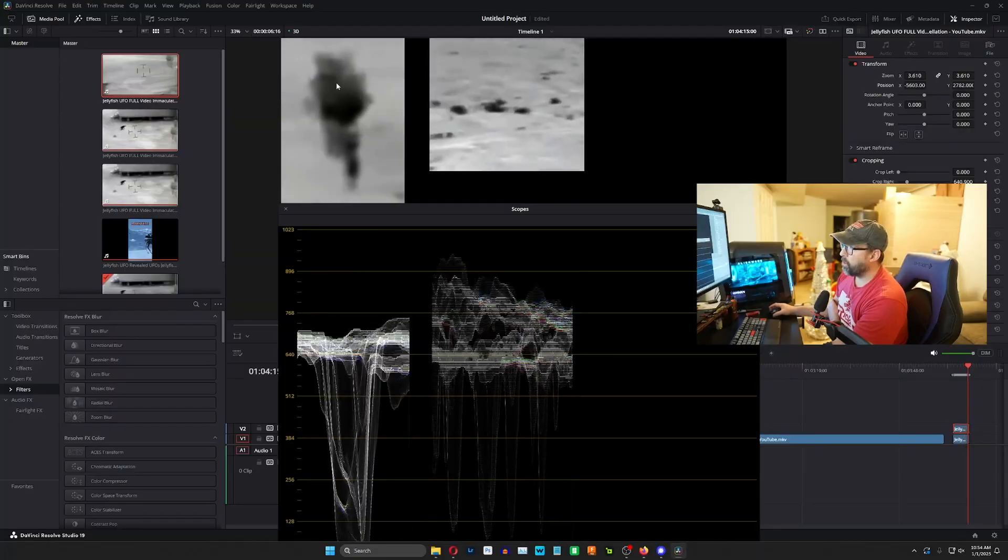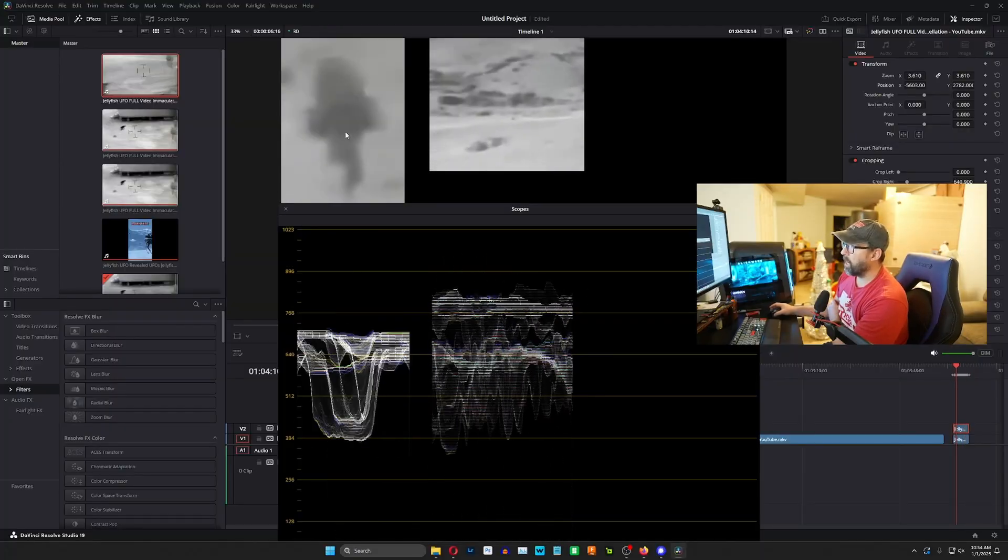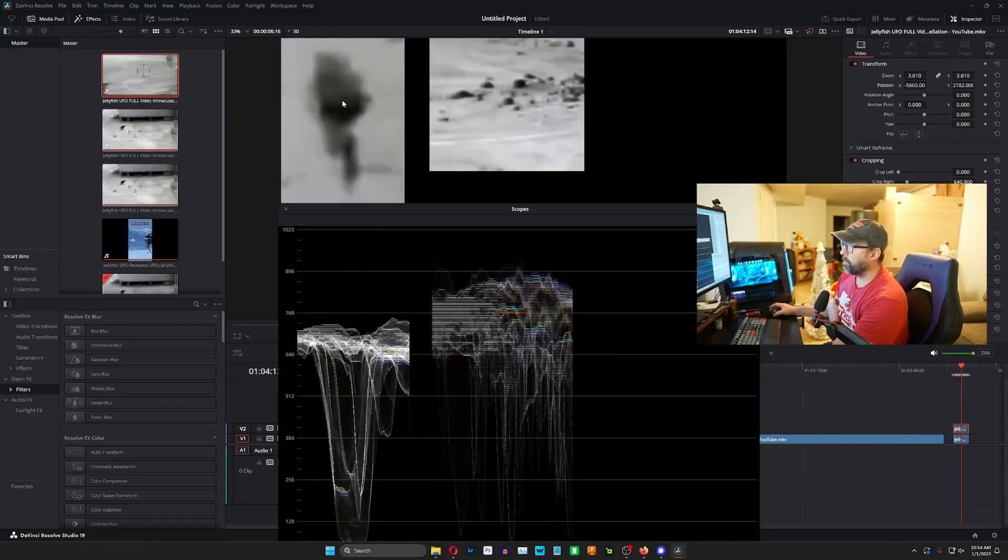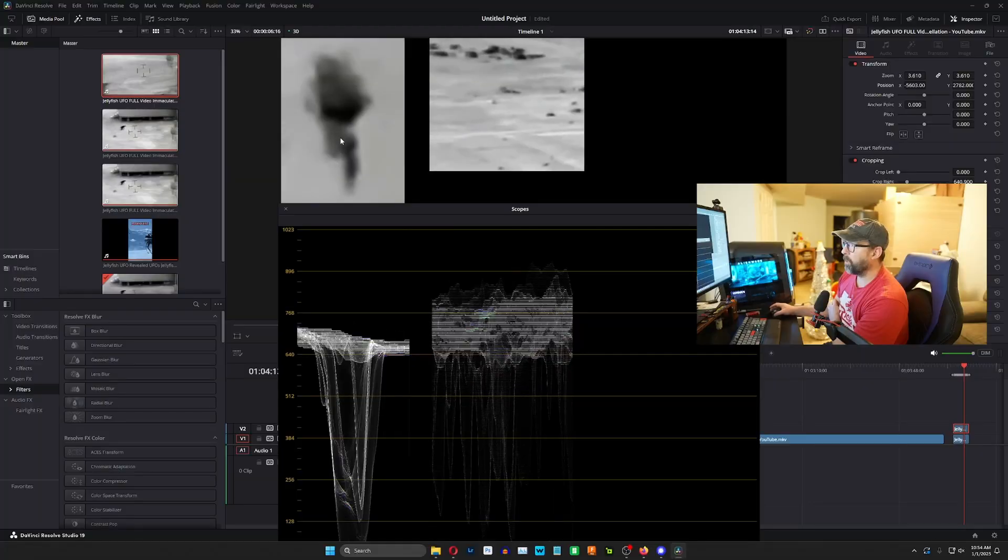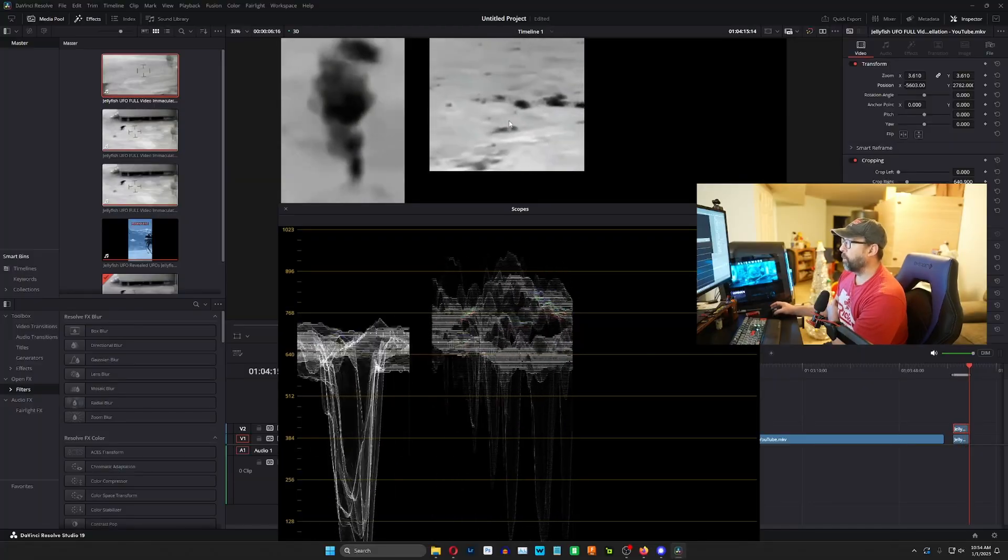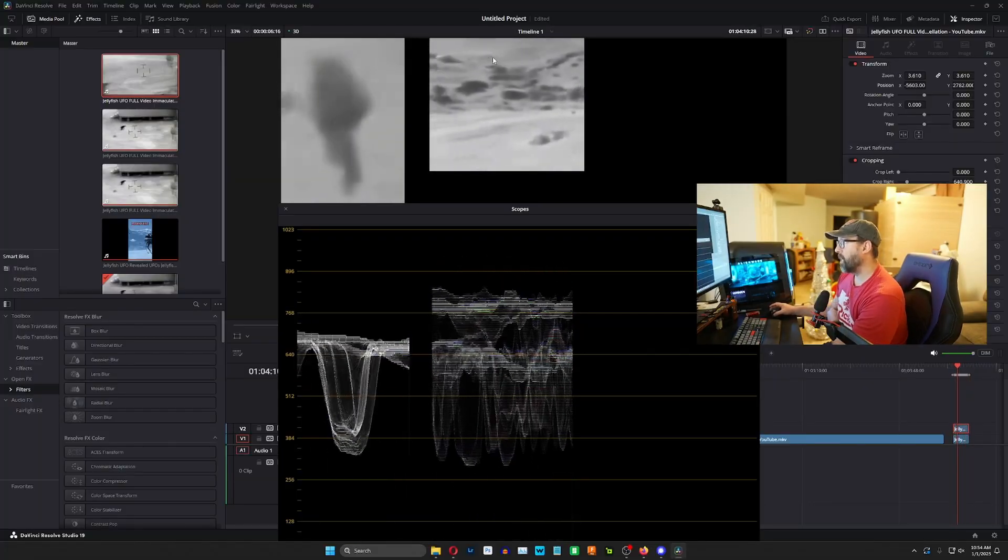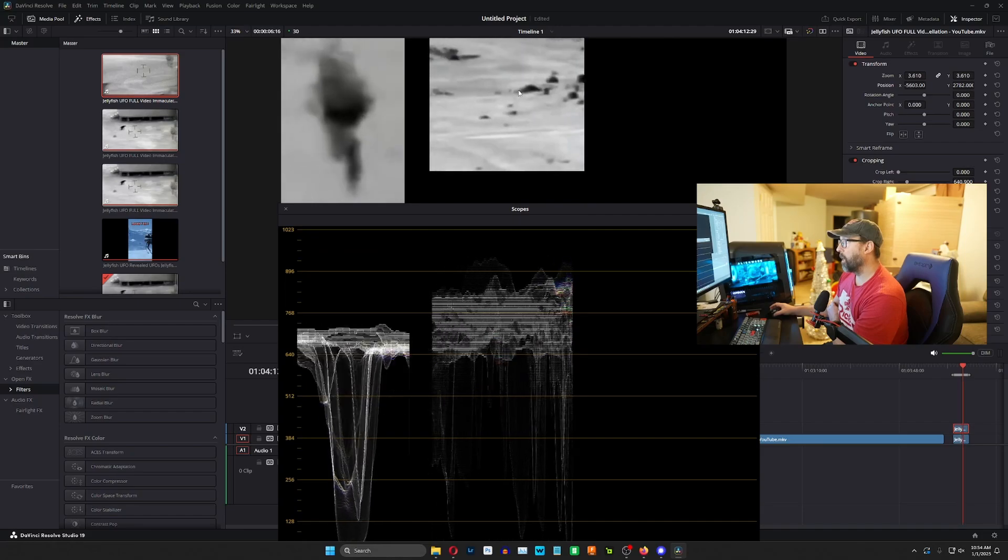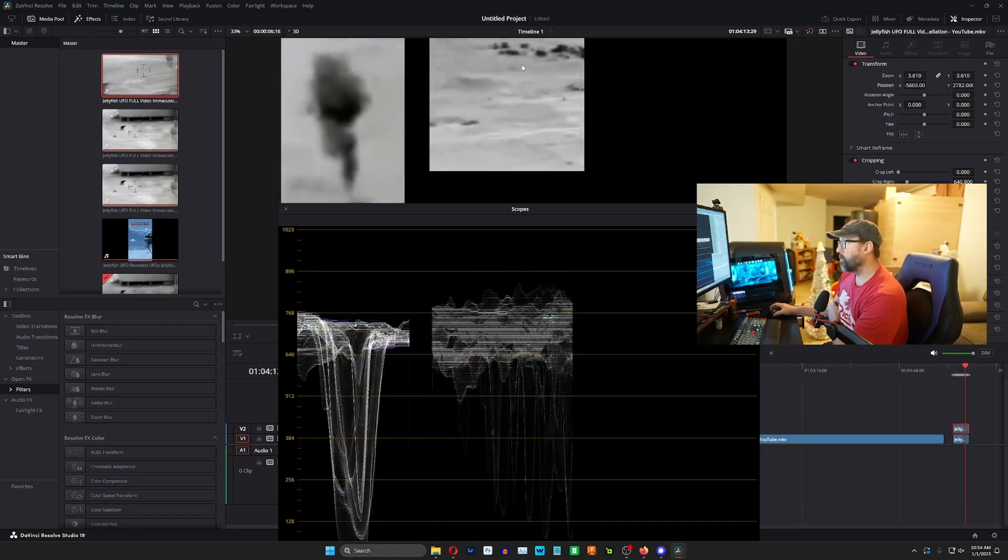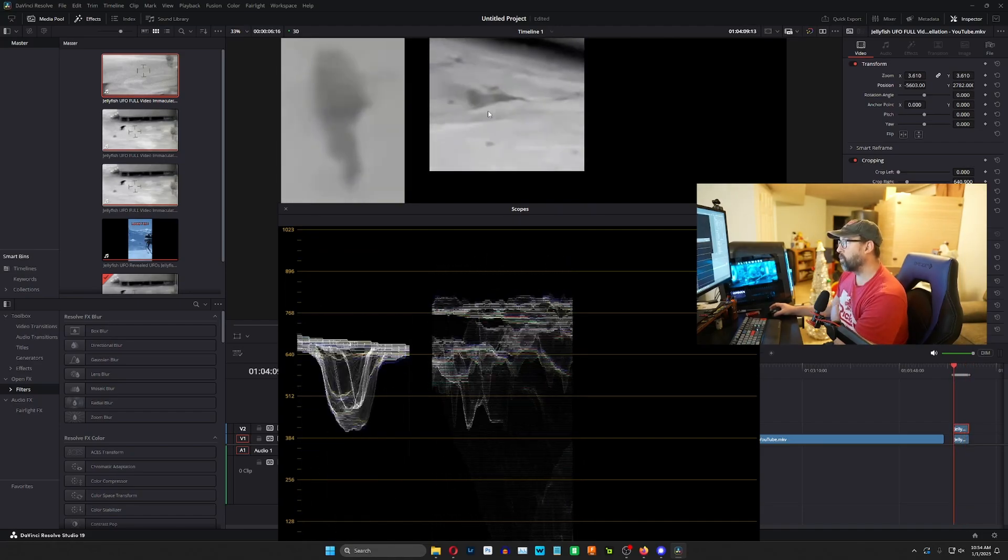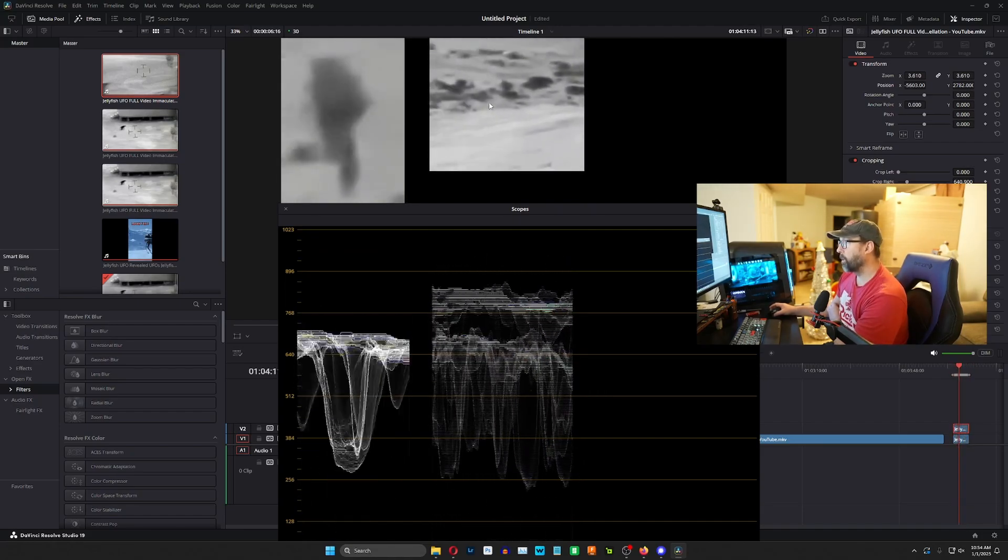So what's happening is you can see it looks like the Jellyfish UAP is getting cooler, right? Because it's getting blacker. But if you look over here in the same scene, you can see that the other objects are also getting cooler, more dark.